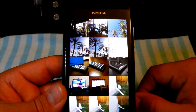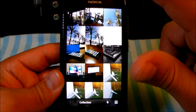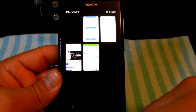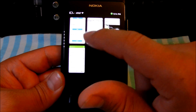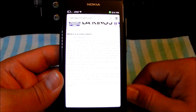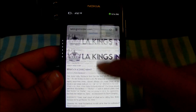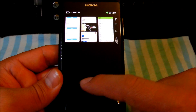Let's say I wanted to close an application. You would swipe from the top, pull it down, and now that app is closed. Same thing here — I got the browser going, swipe from the top and it's closed.